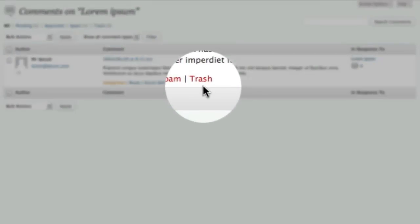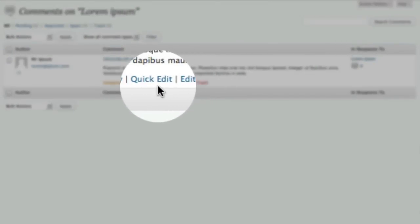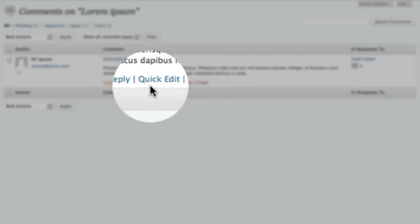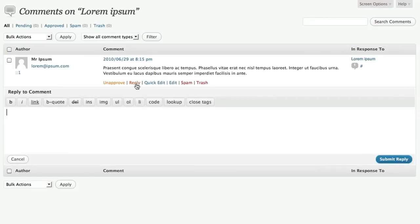We have most of our usual actions like trash and edit and quick edit, and there's another option here, reply, which lets you quickly respond to a comment. It's an easy way to participate in the conversation, and it lets your visitors know that you're actually interested in what they're writing about.